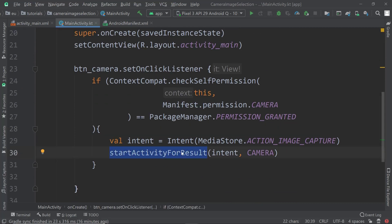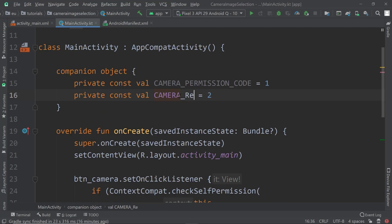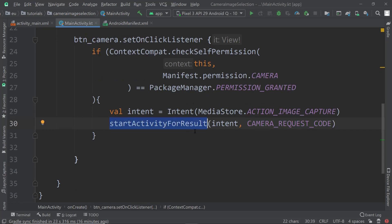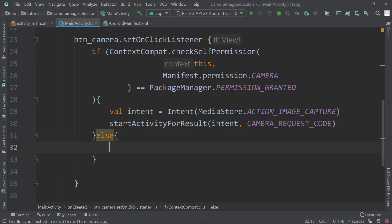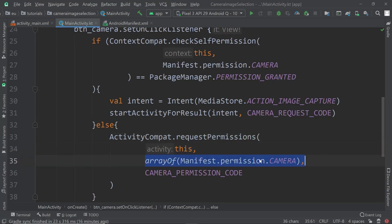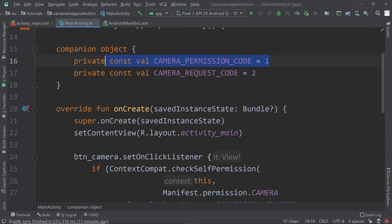When we call startActivityForResult we pass the intent we want to start and the request code. If we don't have permission then we request it using ActivityCompat.requestPermissions, passing in the activity, an array with the camera permission, and the camera permission code we prepared earlier.